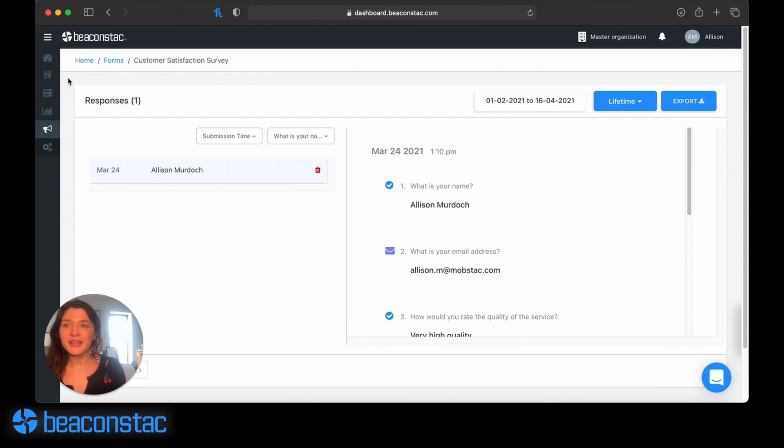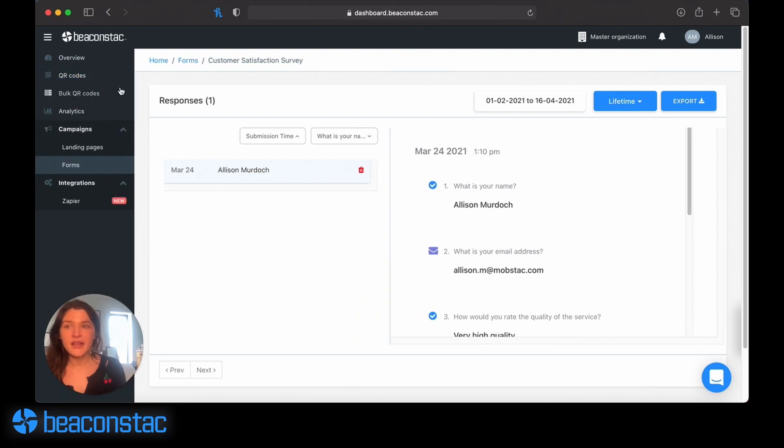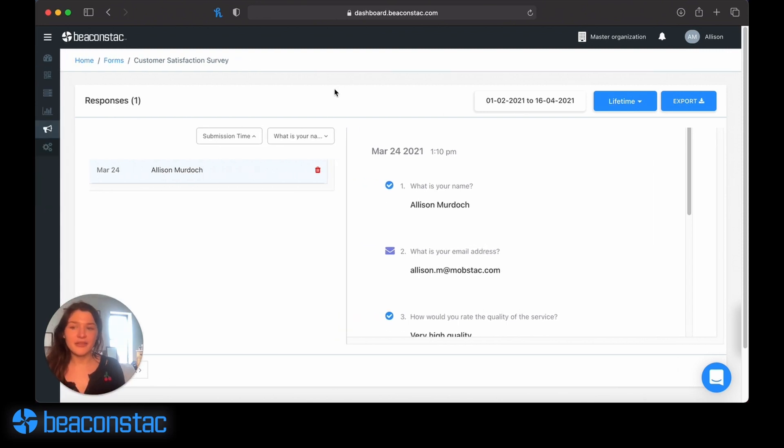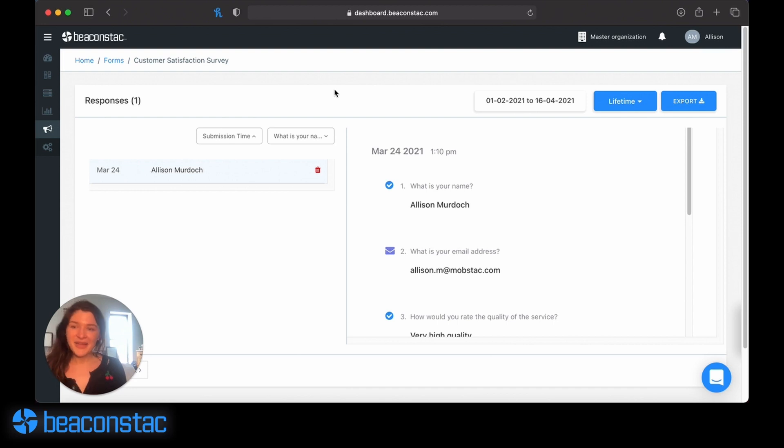Forms are really easy to use. It's as simple as having the user scan a code and it will direct them right to the form. Enjoy making your forms on BeaconStack.